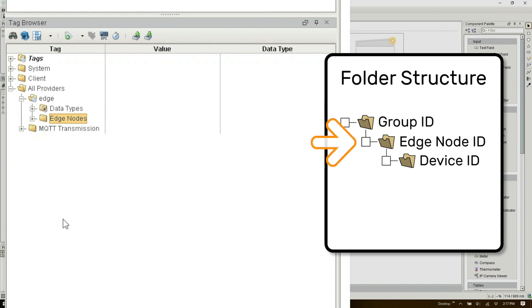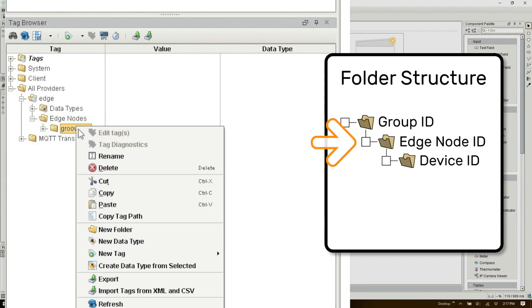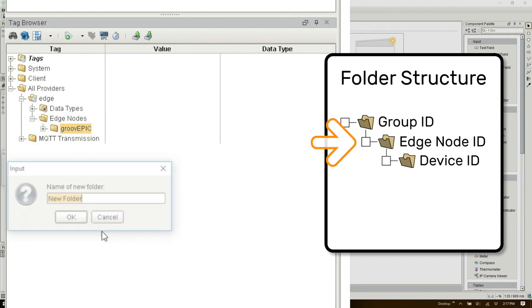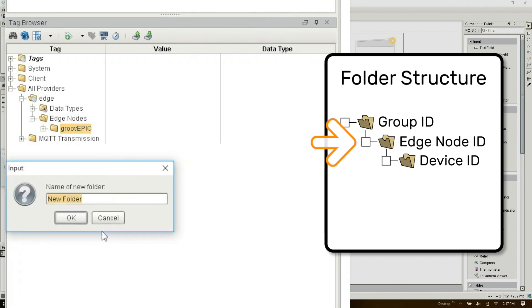Next we'll create the edge node folder by right-clicking again selecting new folder. The Edge Node ID folder can also be anything you want but generally speaking this is typically used to identify the location where the Groove Epic is installed. So I'm going to put opto workshop.